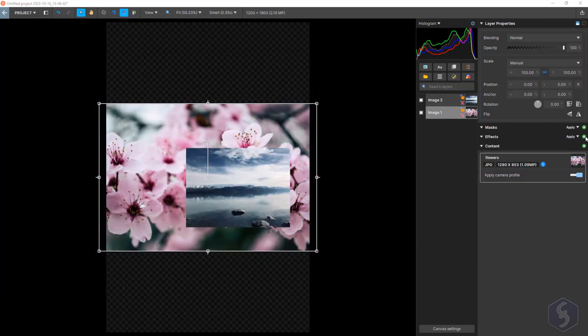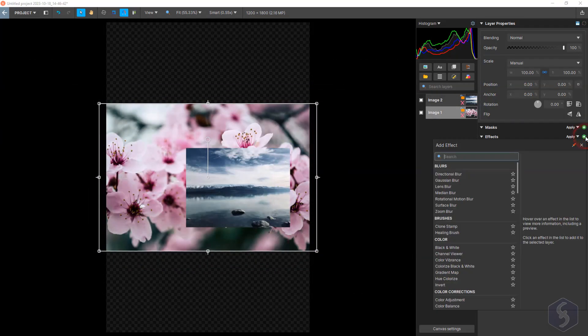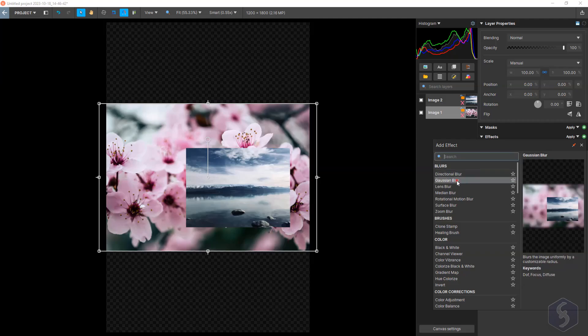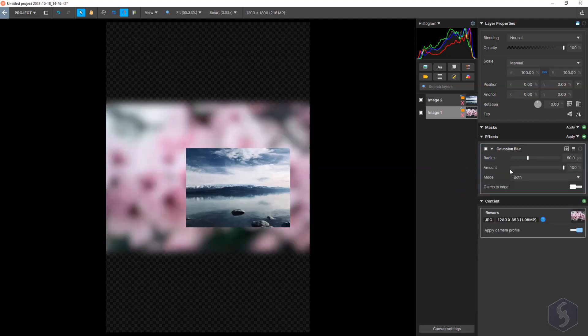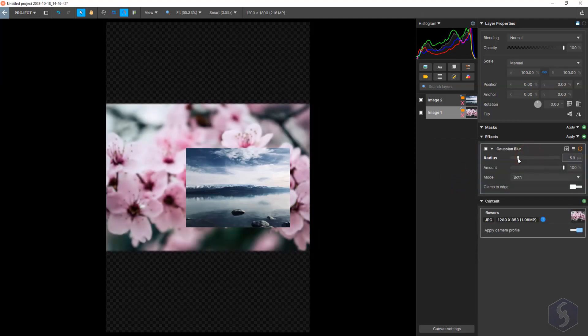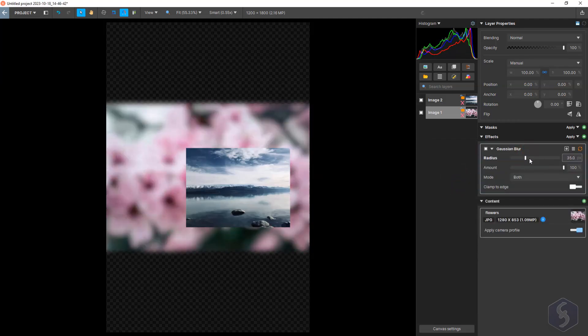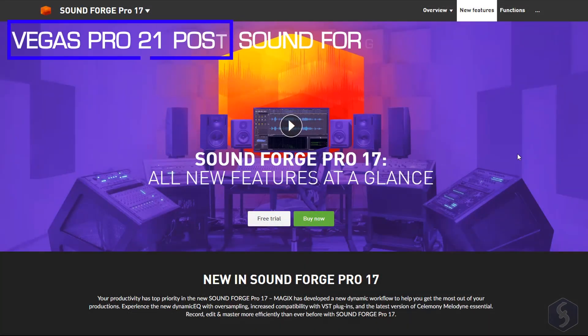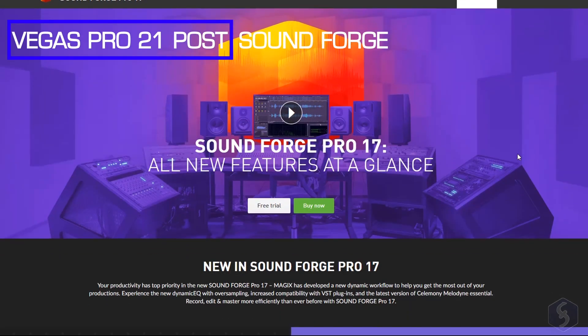Change opacity, apply masks and incredible effects to your image before using them in your Vegas Pro sequences.